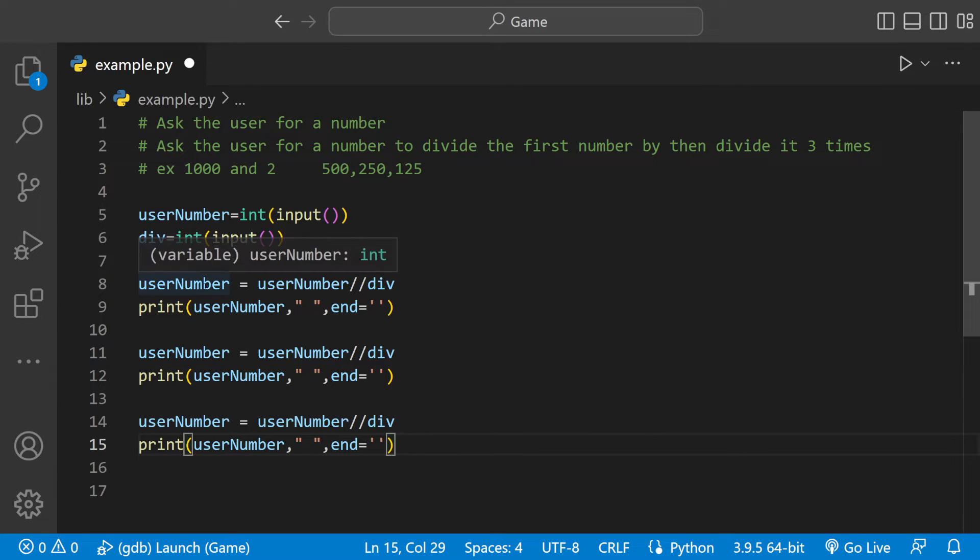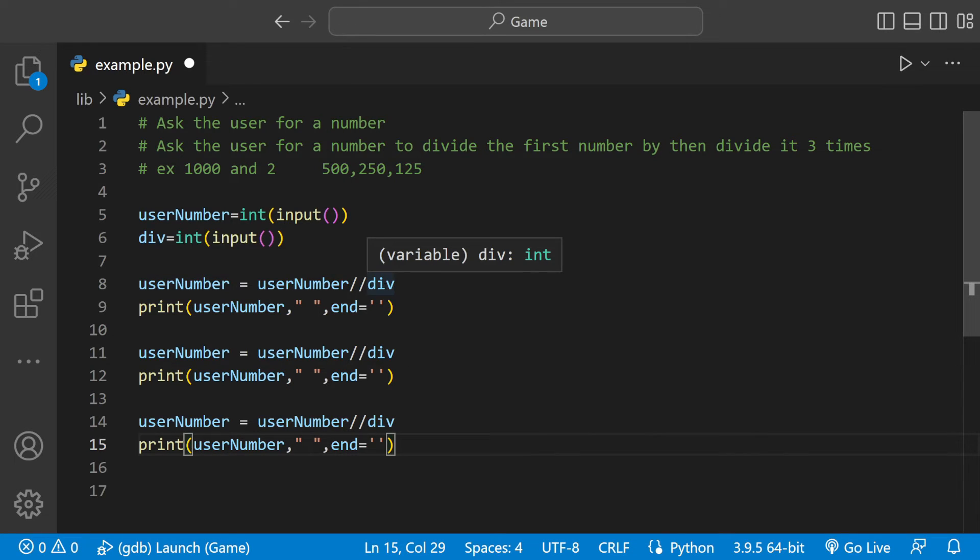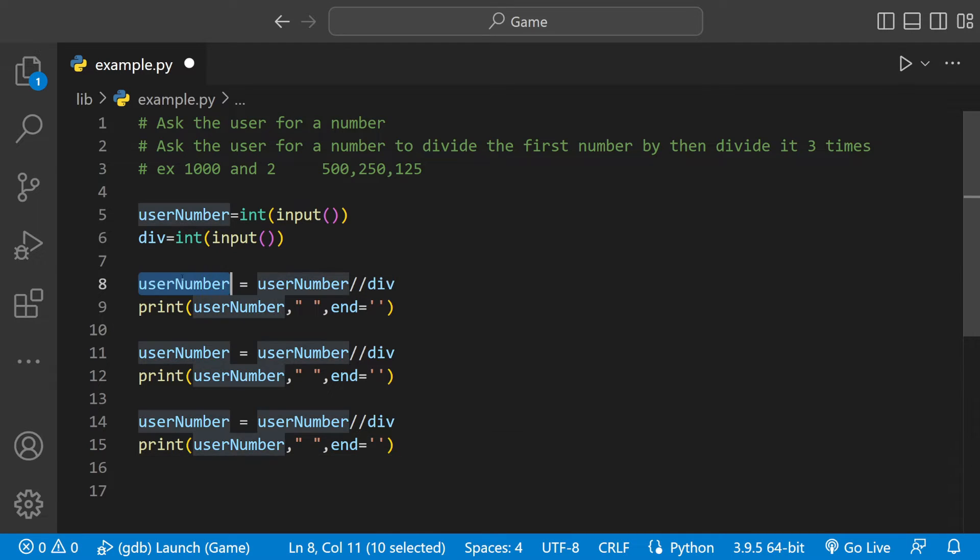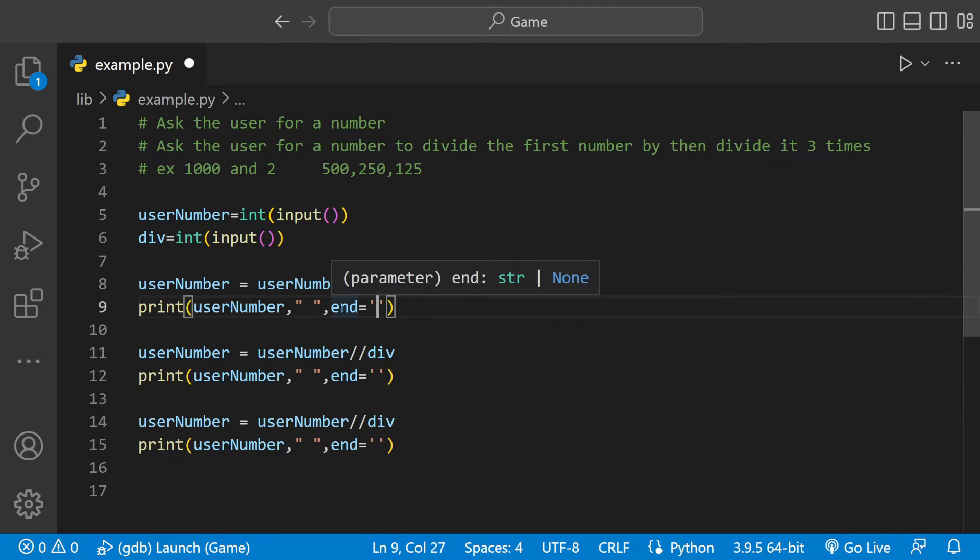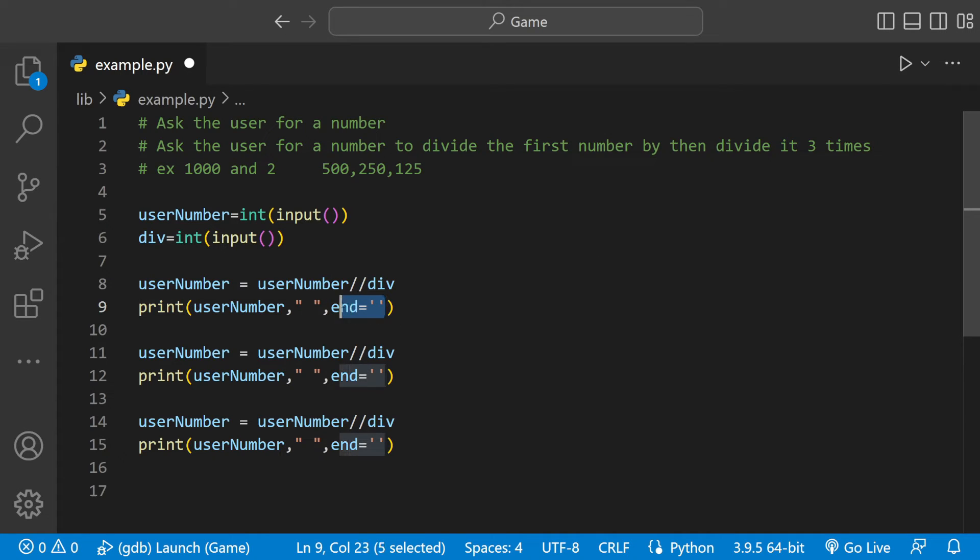So we had 1000 in here, 1000 divided by 2 which would give us 500. We have 500 in there, now we print 500 separated by space because we're going to be on the same line. We don't want them to be all clumped up. And then right here, end equals empty space because we don't want it to be on a separate line.